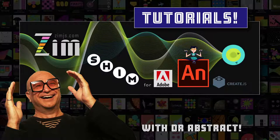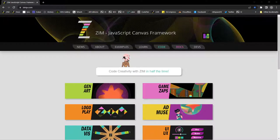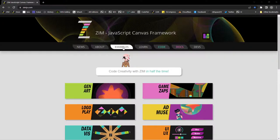Hello and welcome back to Zim Tutorials for Adobe Animate. I'm Dr. Abstract and in this tutorial we're going to take a look at Zim Parallax. Oh, how exciting. We all love Parallax.